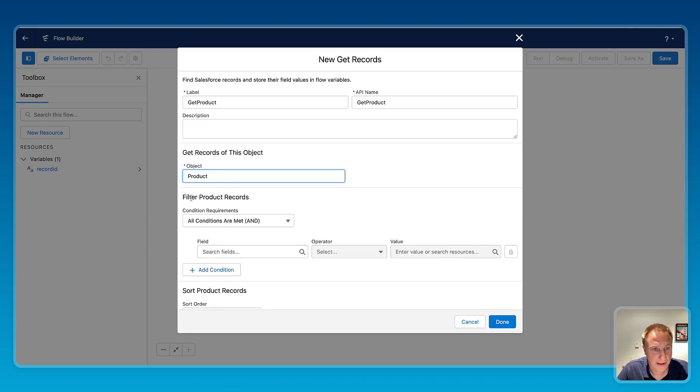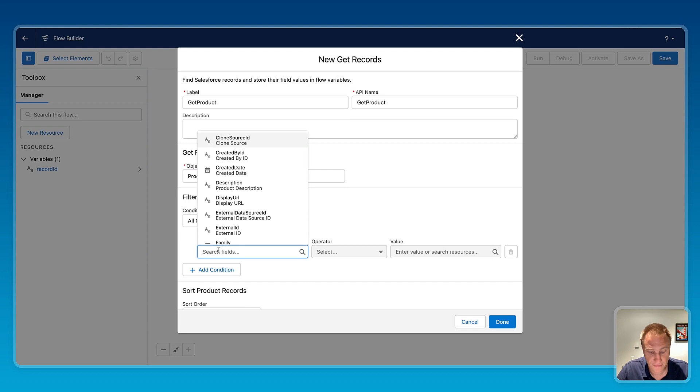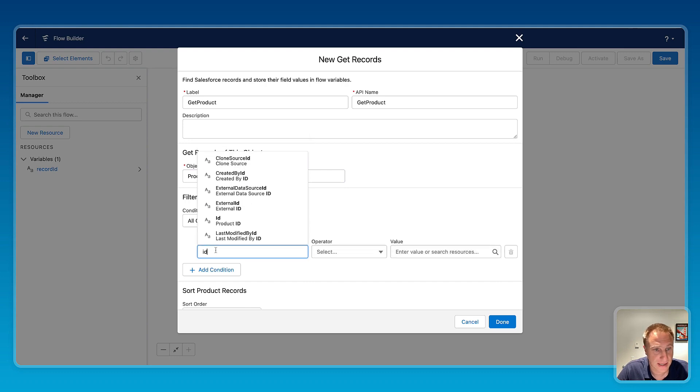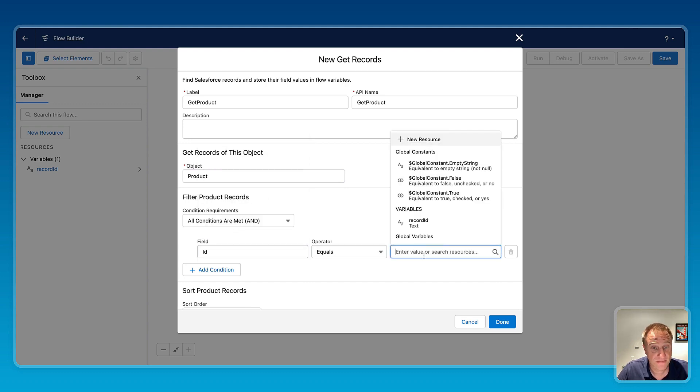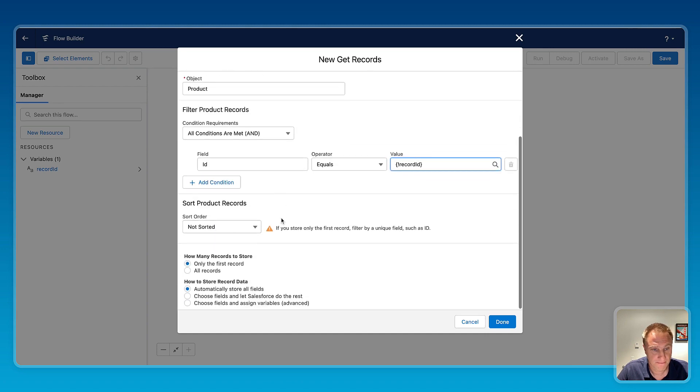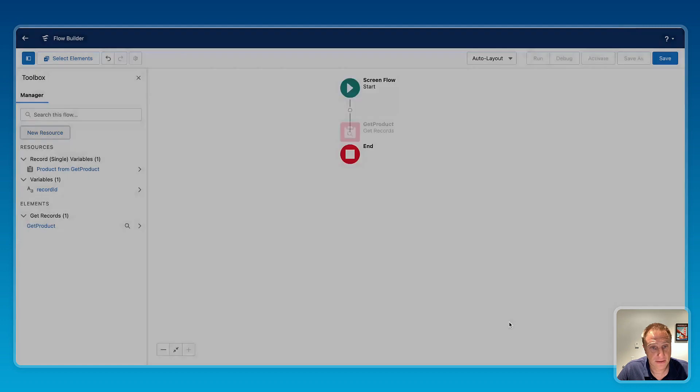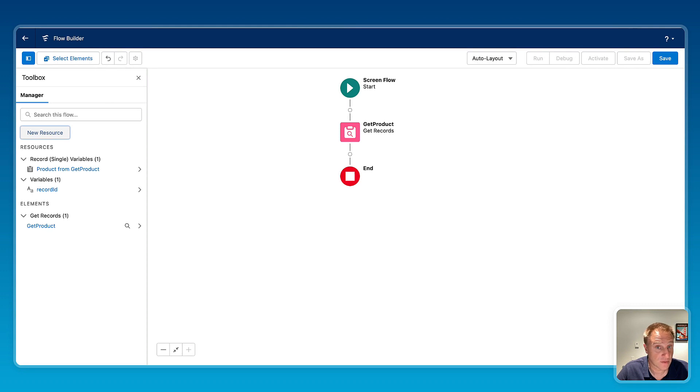And here, filter product record. I want to filter by a specific product, and for the condition I need to add for the field product ID would be equal to the variable, the record ID variable that is generated by Salesforce. Done. So here I just created the get record element to fetch or to ask Salesforce to fetch the specific product information based on the condition I just set up now.